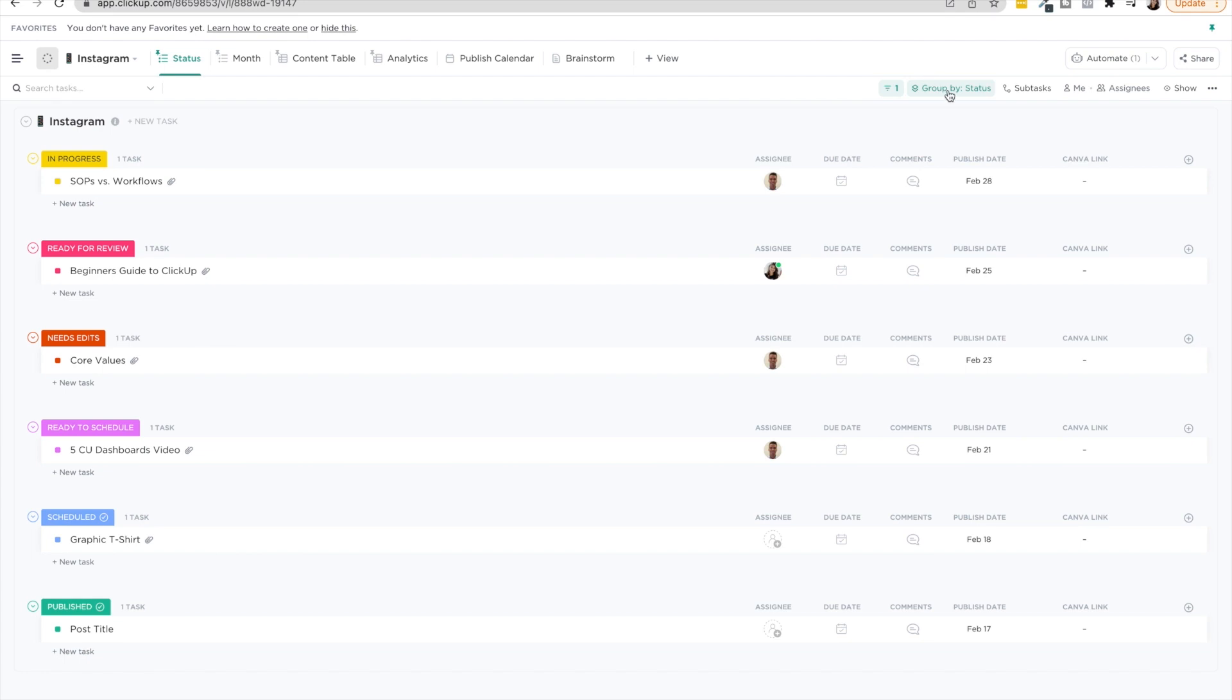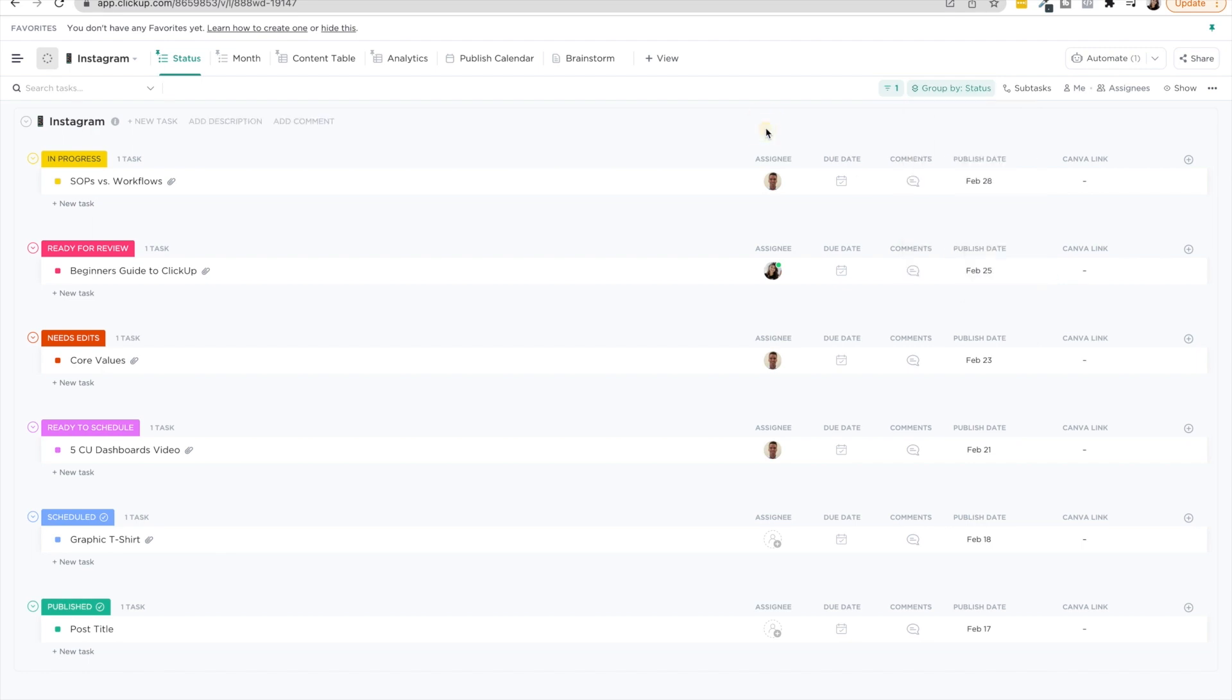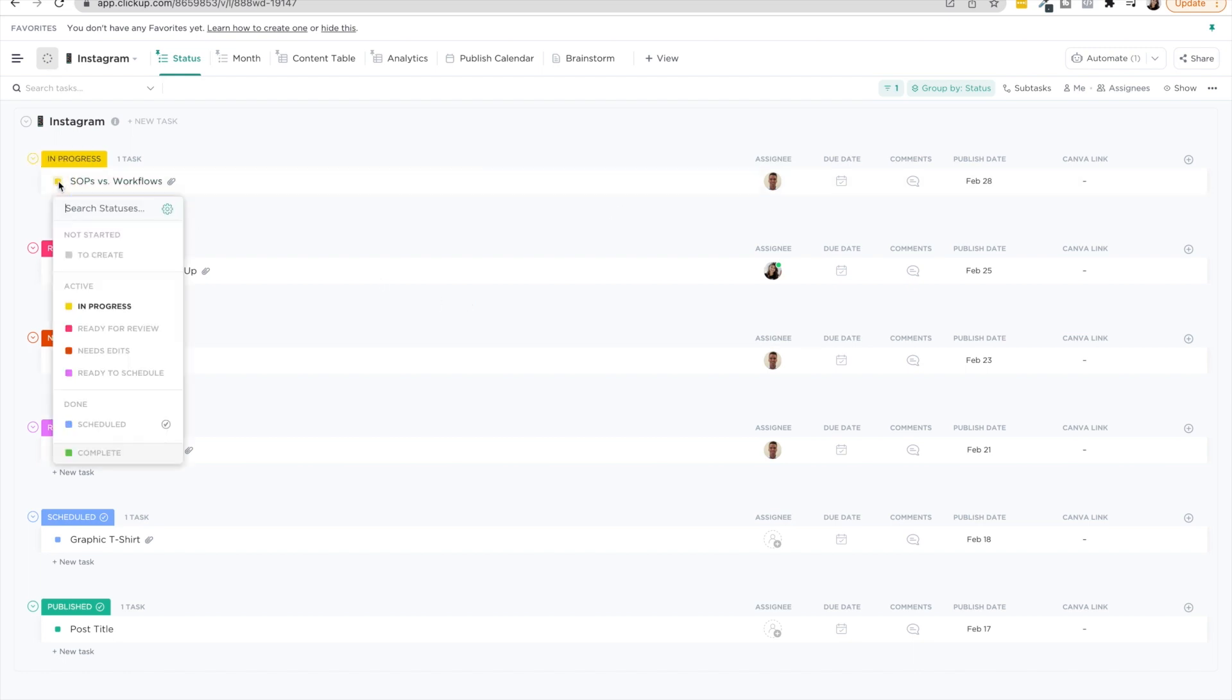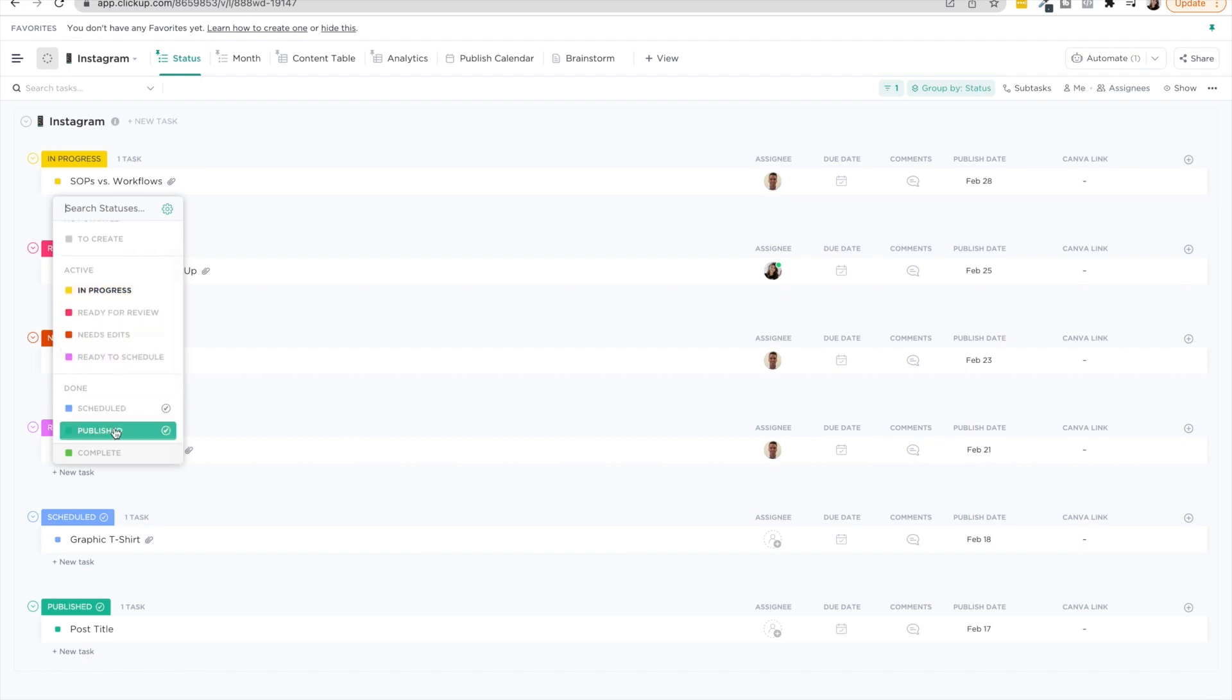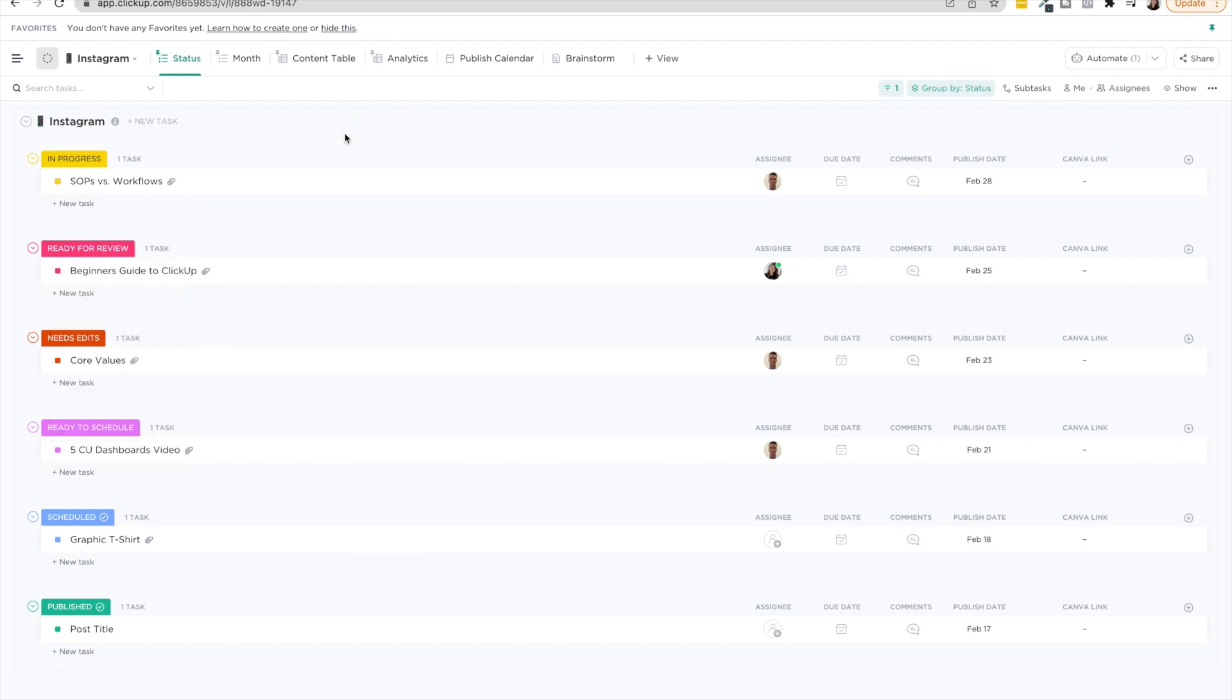So let's take a look at this Instagram list and I'll show you exactly what I mean. So before you saw that we used grouping to group the workflow by the custom field phase. Well, when it comes to Instagram management, there really aren't phases, but instead there are statuses. So these tasks go from to create in progress, ready for review, needs edits, ready to schedule, scheduled and published. And there are multiple things that we have to do and workflows to take a piece of content from just an idea into being published on our feed.